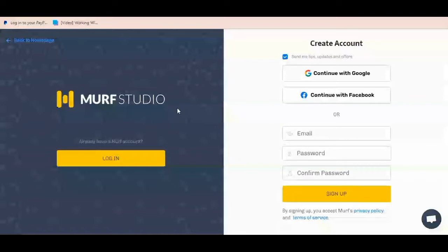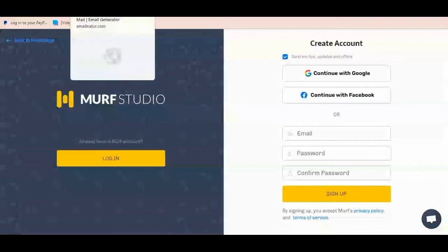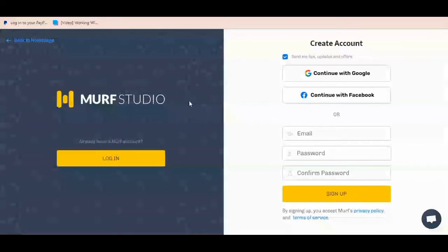There are two separate videos on my channel — I'll put the links in the description — where I describe how you can use this service on a platform called Murf.ai. In those previous videos we used a disposable email to sign up and get an account on Murf.ai. It's actually a premium platform, but I have a particular method by which I can use it for free.